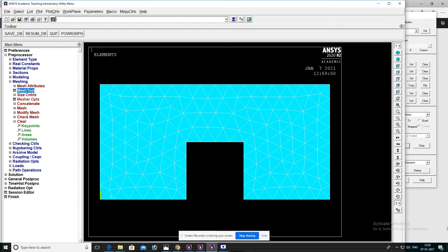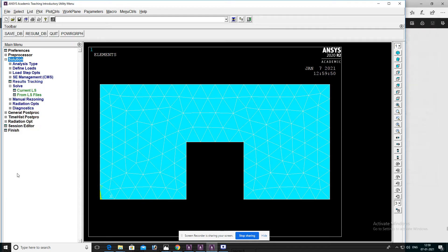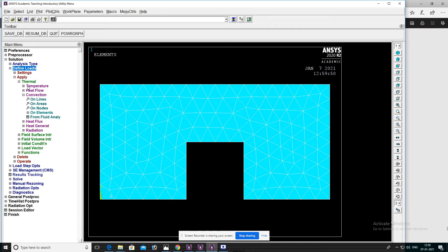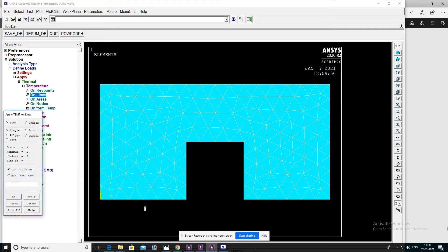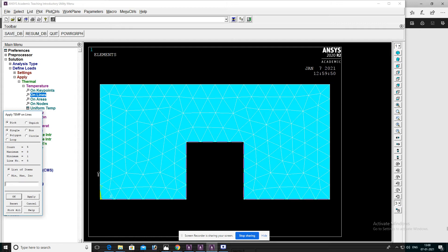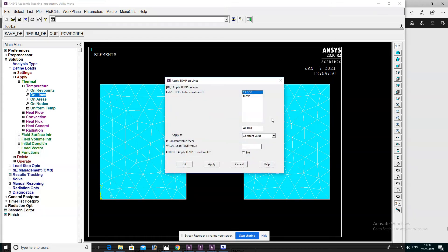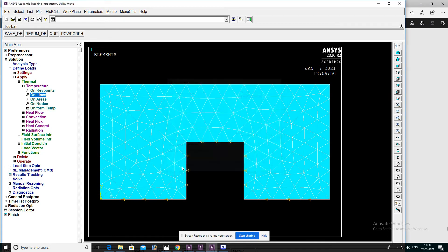After that, apply the loads. Go to solution, define loads, apply temperature on lines. Select these five lines and set the temperature to 300, then OK.